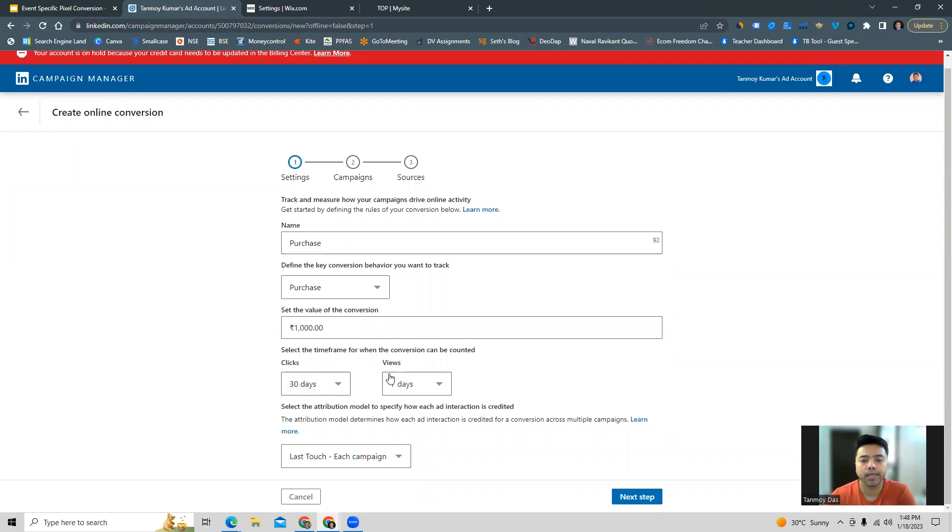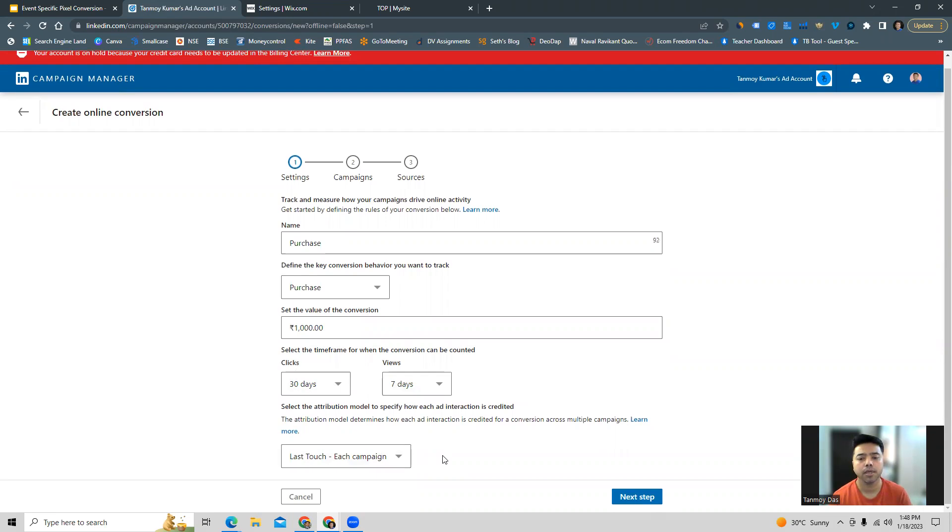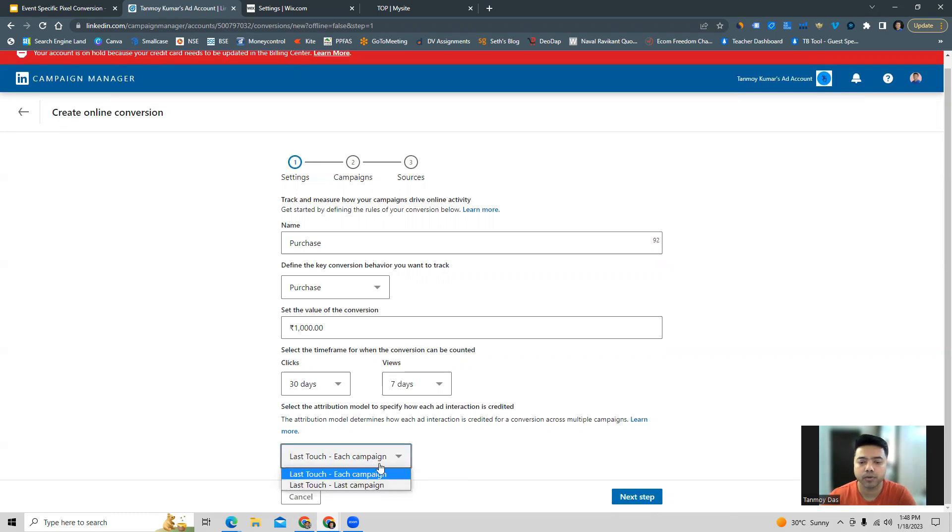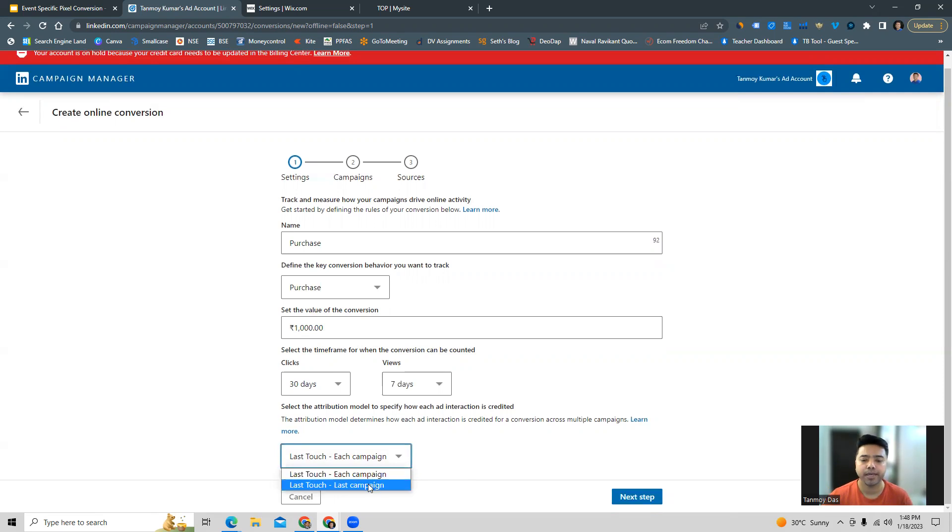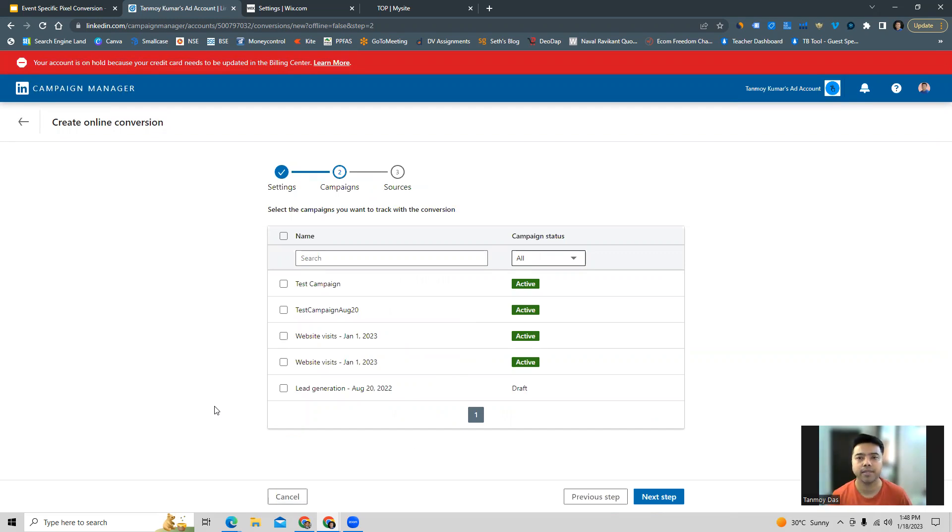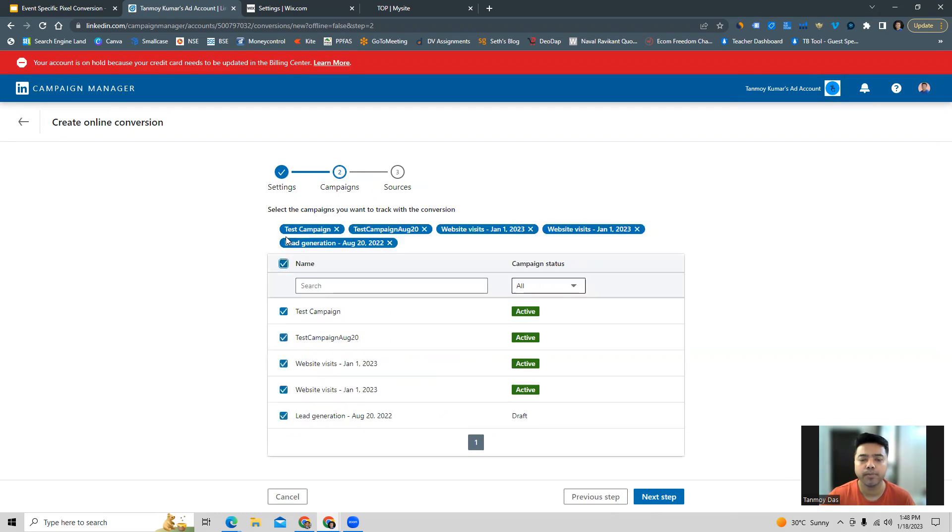Finally on this page we can set up the attribution model for this conversion. Attribution models will basically help us to know how to go ahead and attribute the ad interactions, credit them for the conversions they bring in. LinkedIn provides you with two options: each campaign and last campaign. You can choose each campaign here. Now it will ask us to link this conversion action to all campaigns or some of the campaigns in the account. You have both the options. We can apply it to all the campaigns or we can select particular campaigns to which we want to apply this conversion tracking we are setting up.